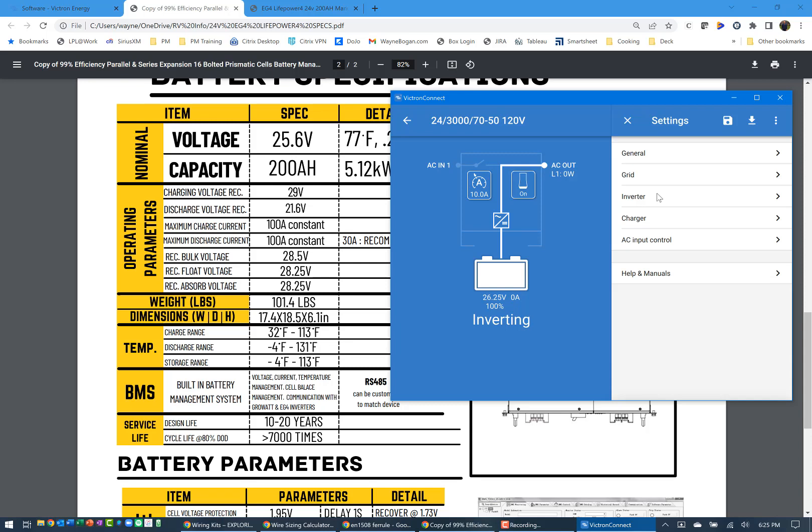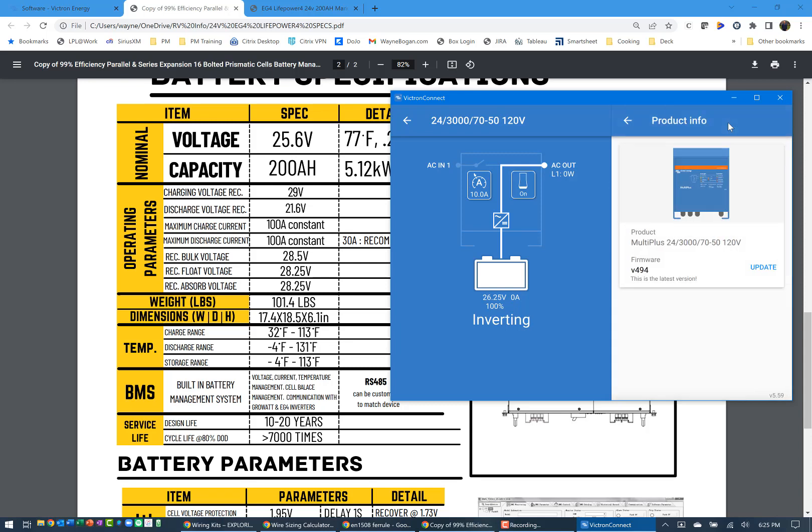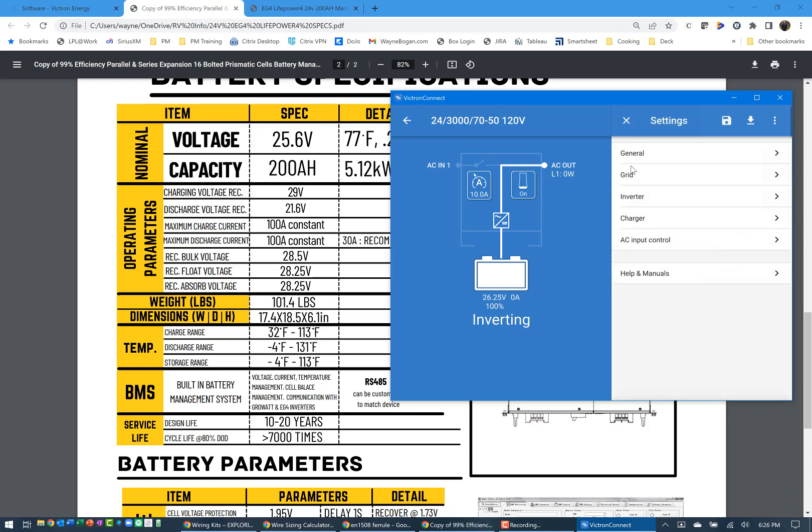Now, the one thing that you're going to do before you get started is click this three dots, go to product info, and look to see is there an update for the firmware. If there is, mine is updated to the latest. It was at 4.1. I updated it when I first loaded the computer to 4.94. You click on an update. It will download the update. And then after it does the update, you will need to come back and reset any of your settings.